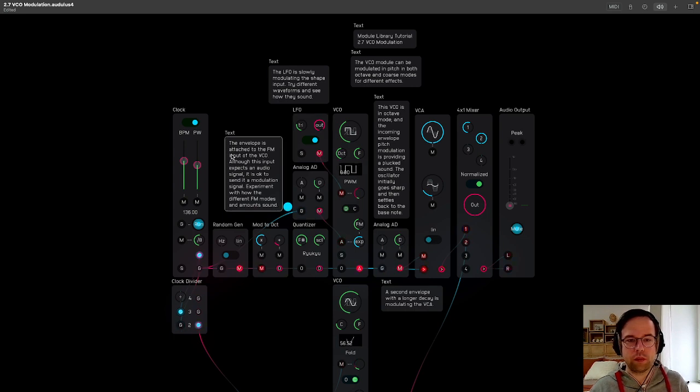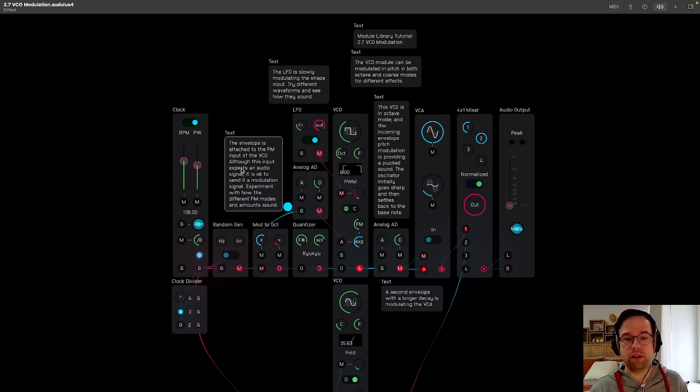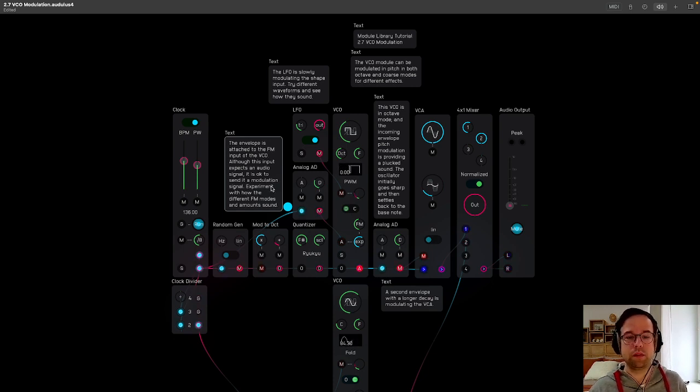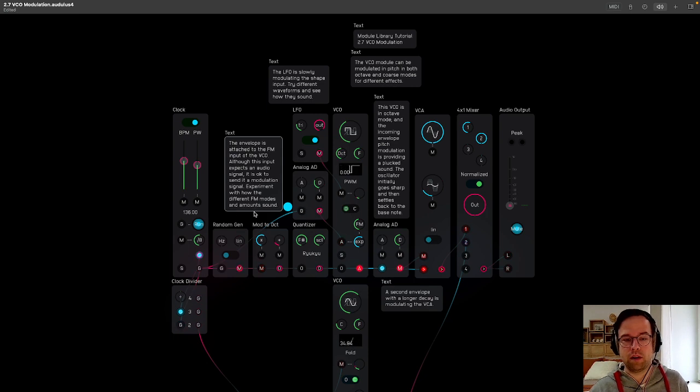The envelope is attached to the FM input of the VCO. Although this input expects an audio signal, it is okay to send it a modulation signal. Experiment with how different FM modes and amounts sound.